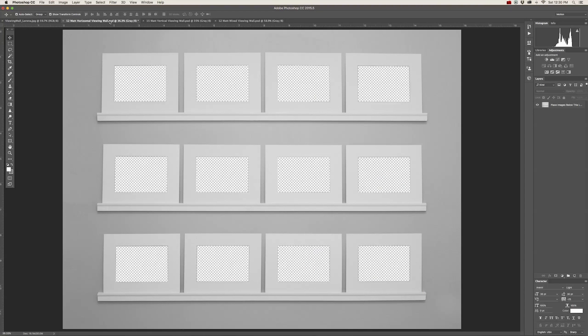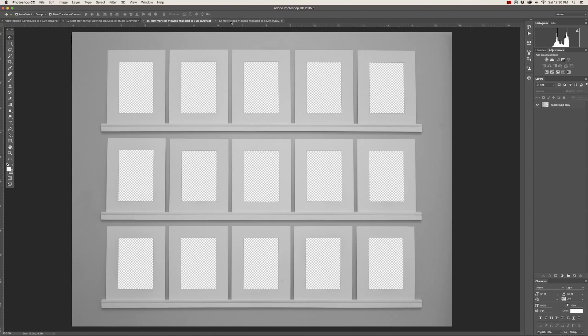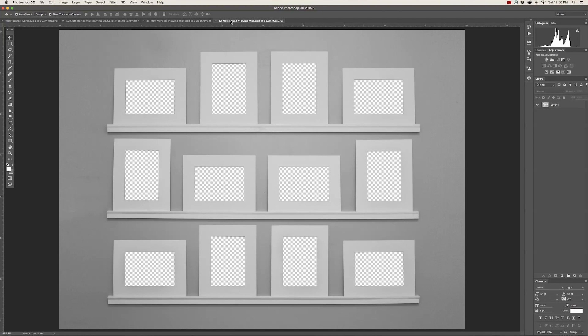I have the horizontal, the vertical, and the mixed viewing wall with vertical and horizontal mats on them.